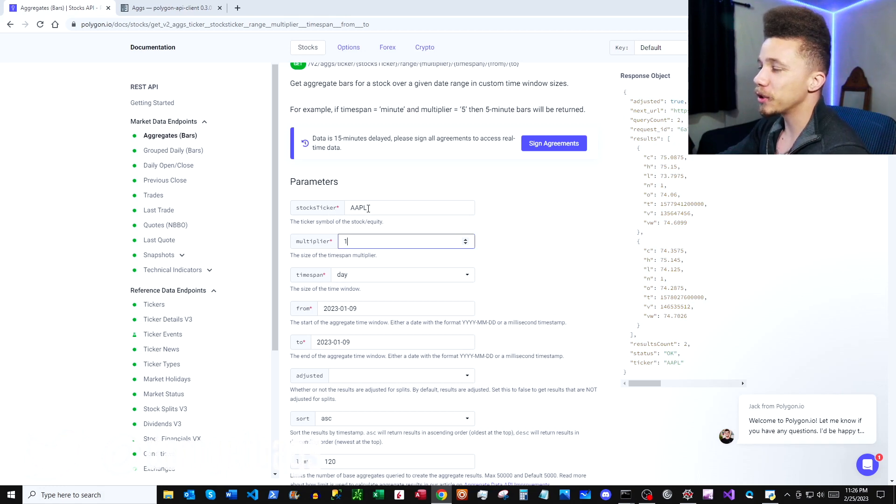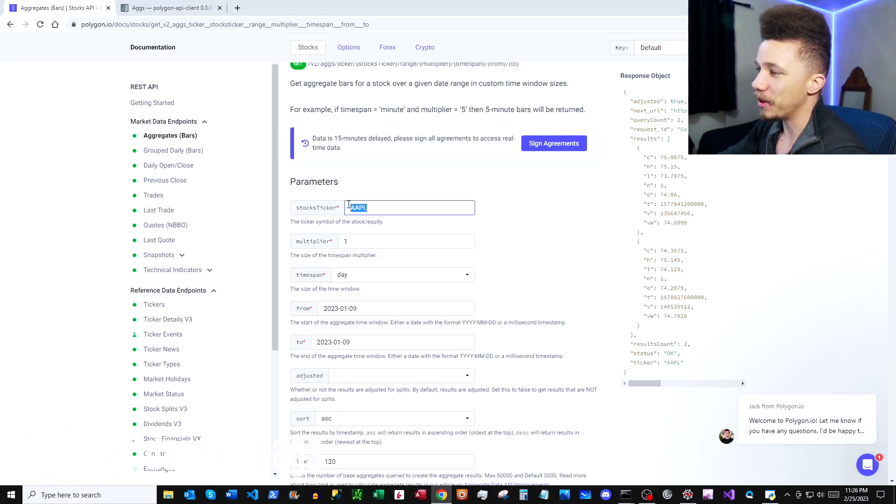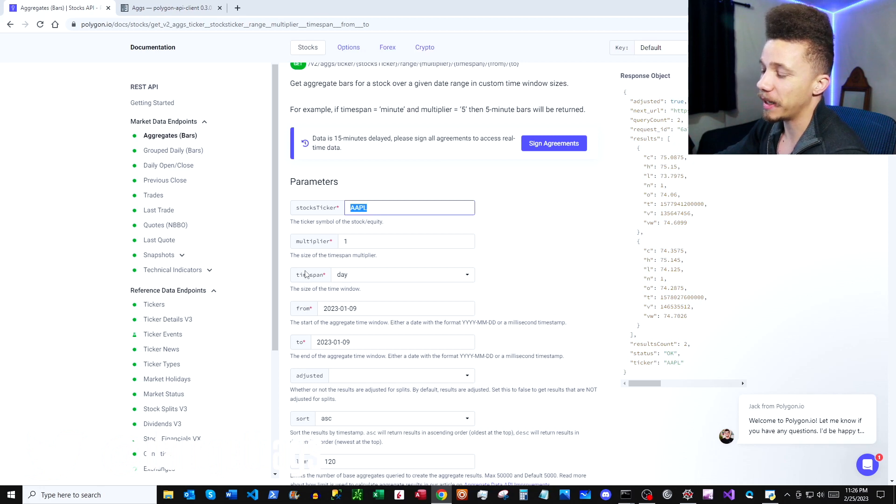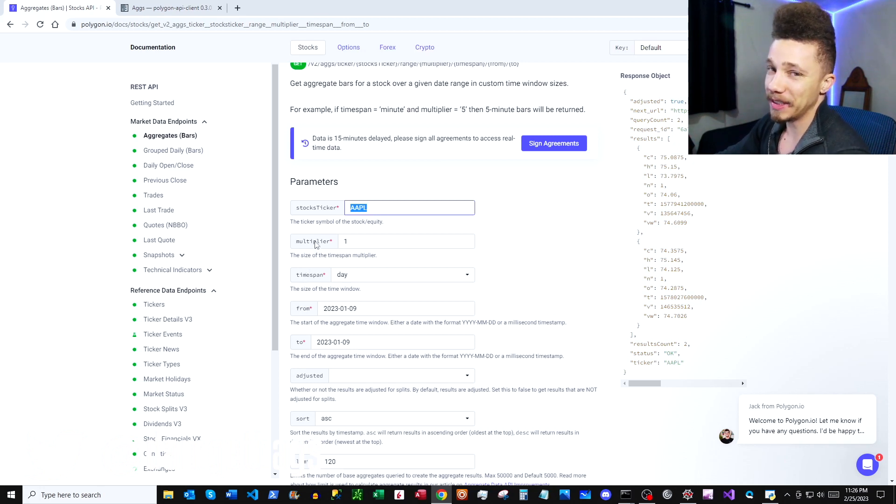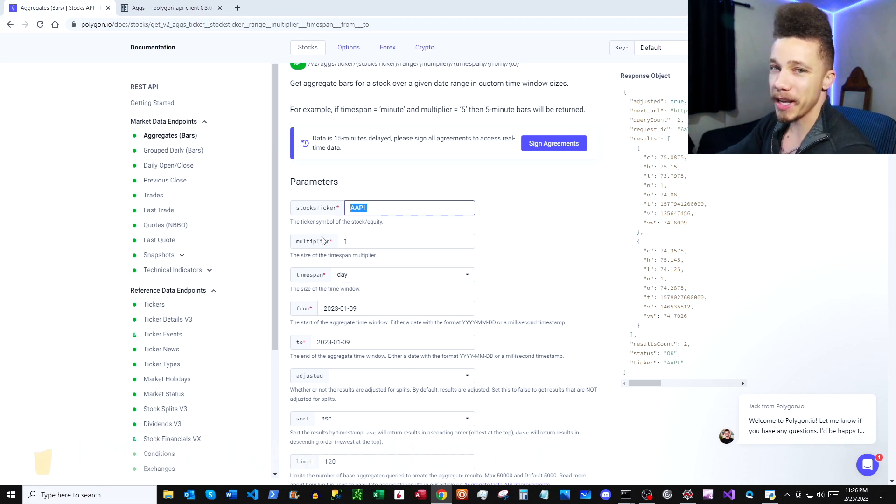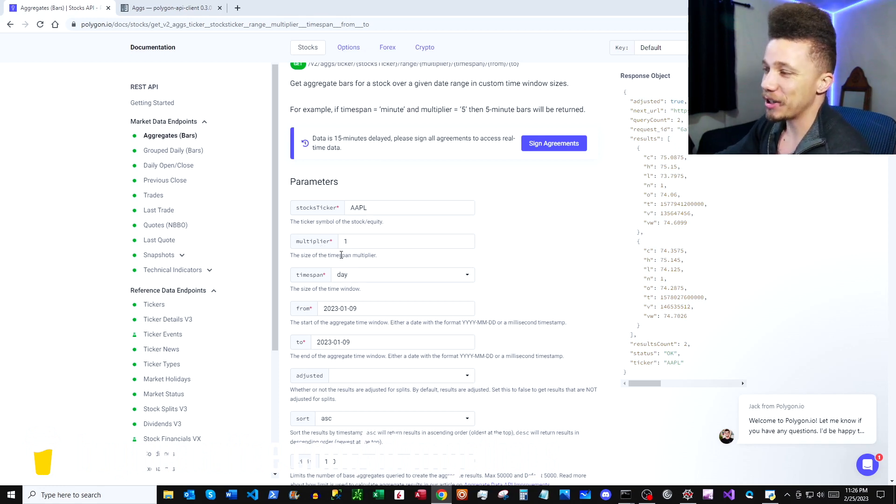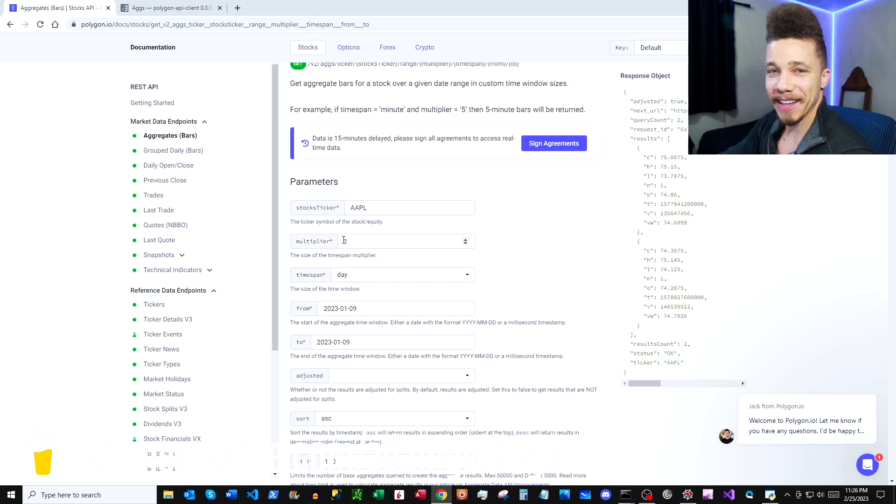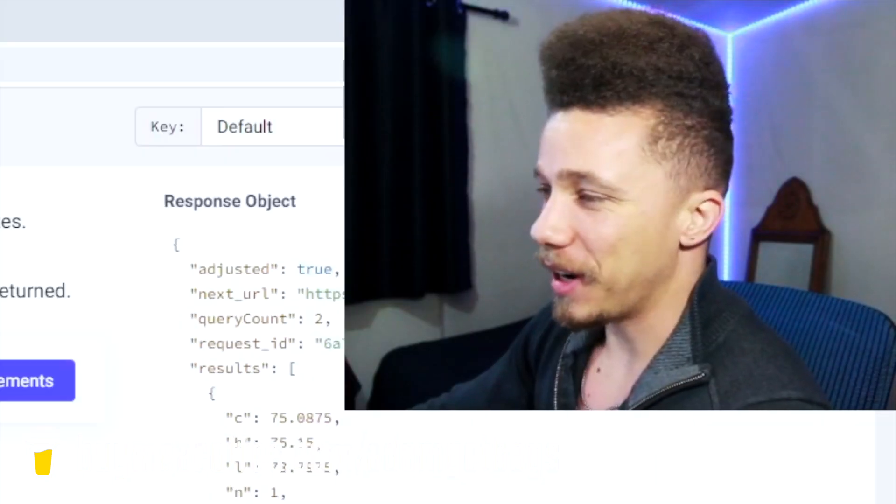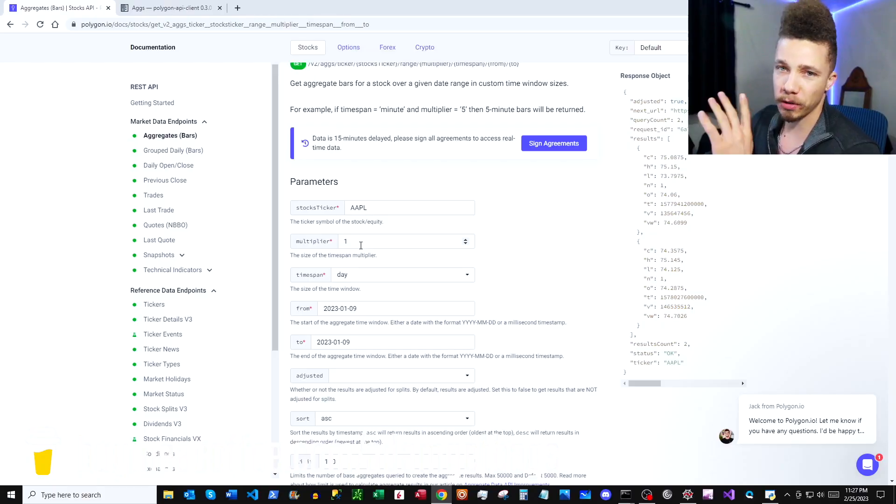The next we have a multiplier and a timespan, and the multiplier and the timespan together are going to determine the width of the candle. So if we use one and day, each of our candles is going to represent one day—I know, groundbreaking, right? But if we used four and hour, then each of our candles is going to represent four-hour bars.